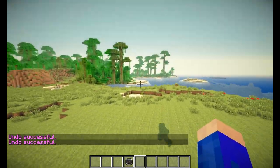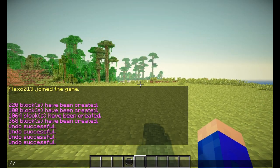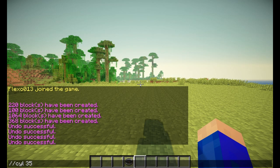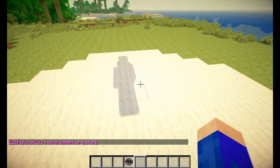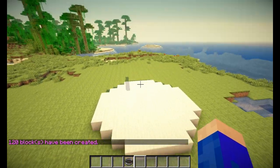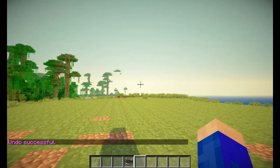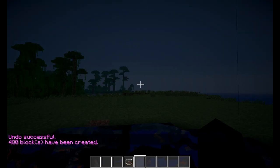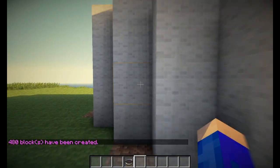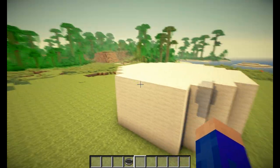The next generation command is the cylinder command, or //cyl for short. So that would be //cyl, made out of wool, with a radius of 5. There we go — we have one cylinder, completely solid and one block high. I could also determine the height by putting, like, 4 blocks, and now we have a wool cylinder 4 blocks high with a radius of 5.